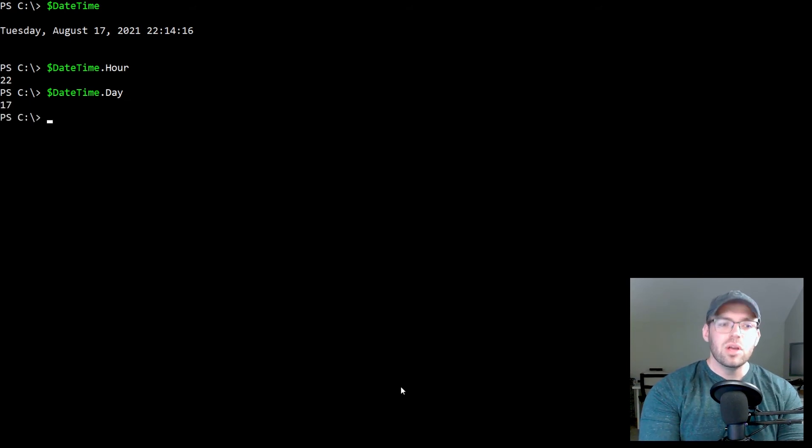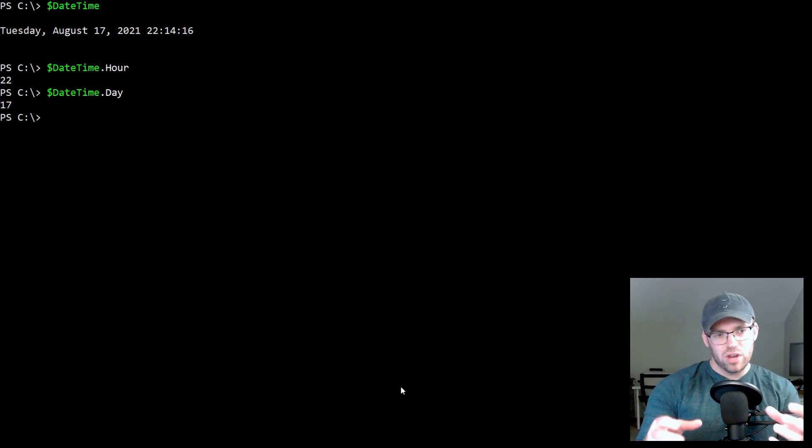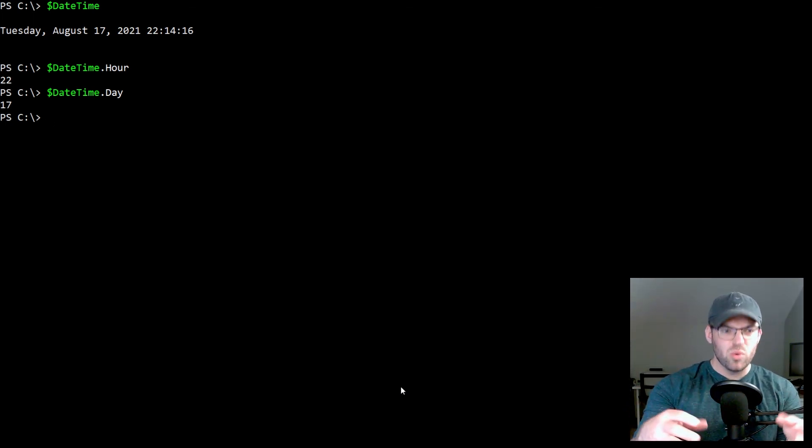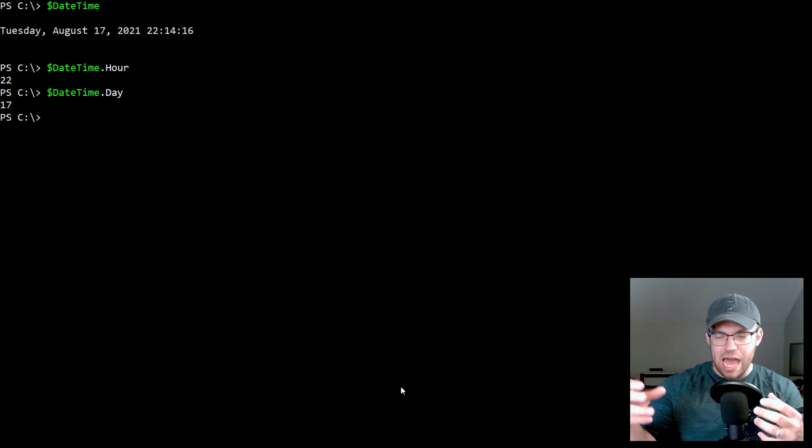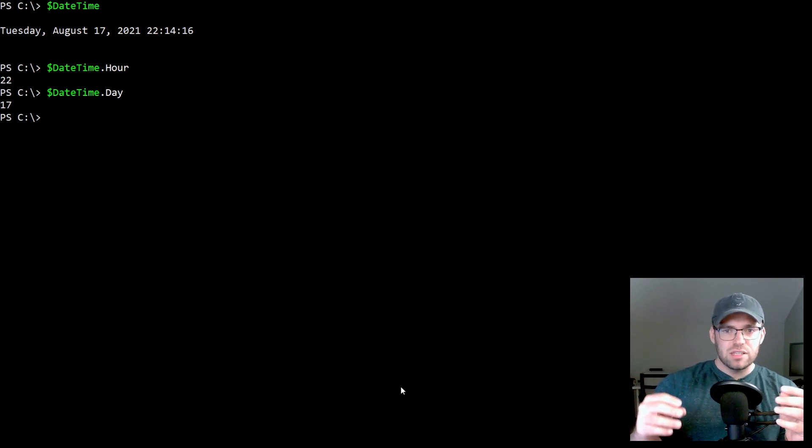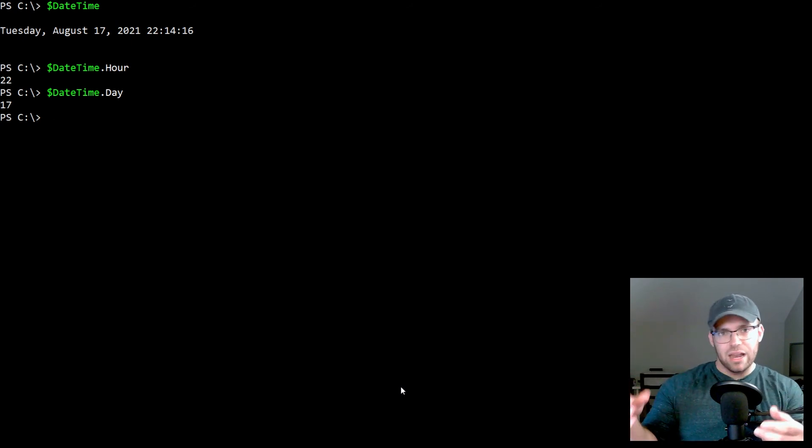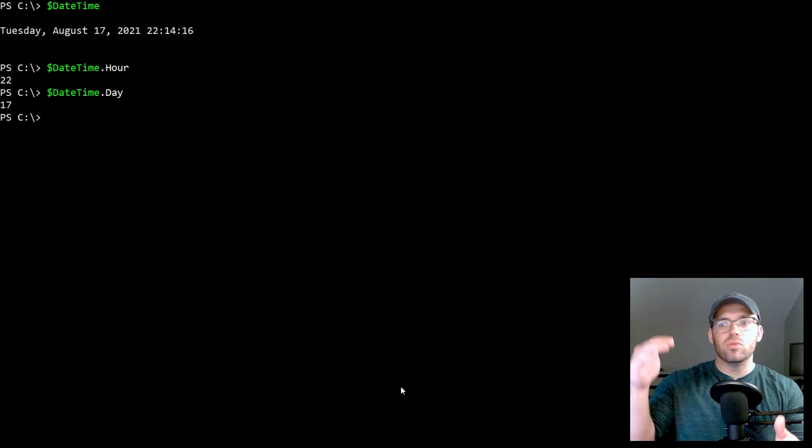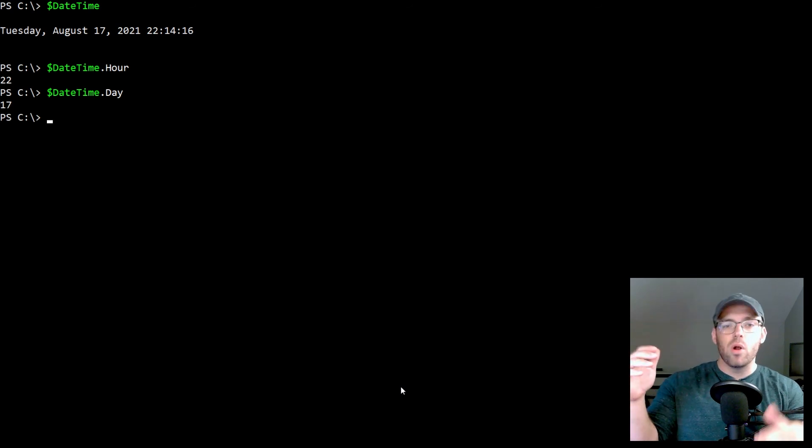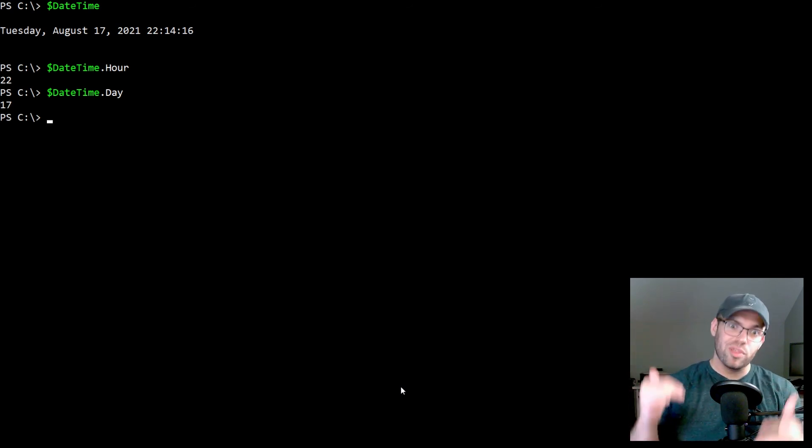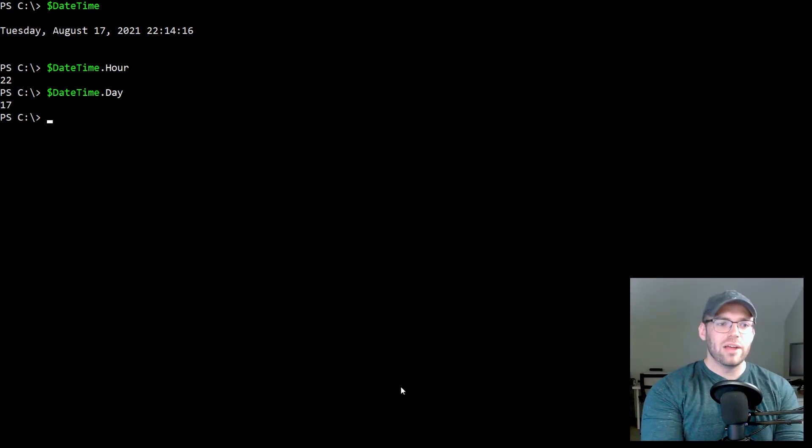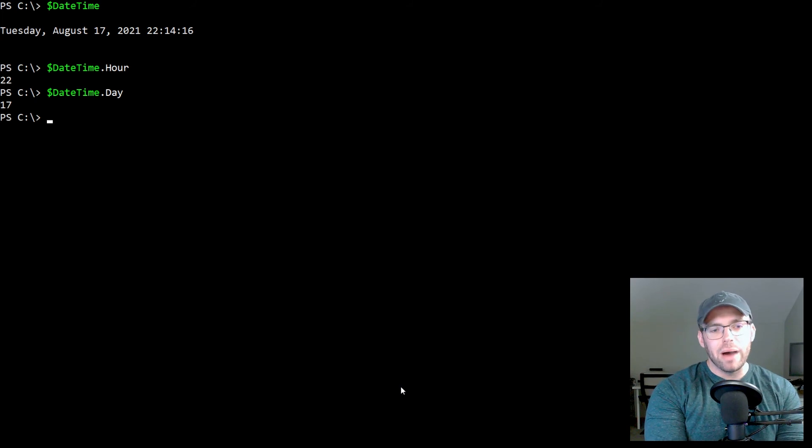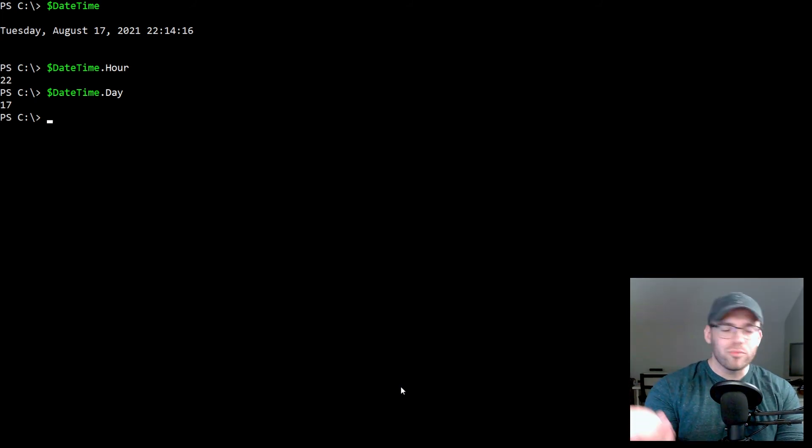So where this is really helpful and useful is say, for example, you wanted to create a variable with this and you want to extract the date or the time. And you want to say, Hey, if it's greater than this number, then do this, or if it's less than this number, do that. So some ways you can kind of go about modifying your workflow, right?